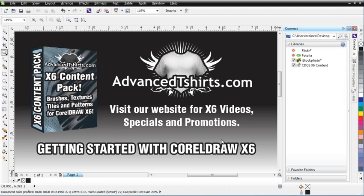In this video session, we're going to take a look at Corel Connect. Connect was introduced in CorelDRAW X5. It's also available in CorelDRAW X6. It was not available in X3 or X4.